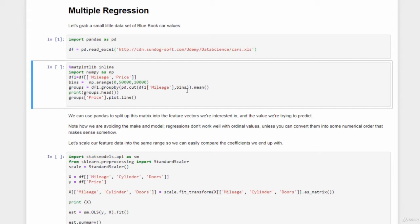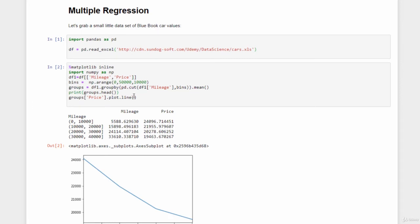We'll then compute the mean for each of those bins, print it out so we have a good idea of what it looks like, and plot it so we have a feel of what that data looks like as well. Shift-Enter, and we'll see what happens here.